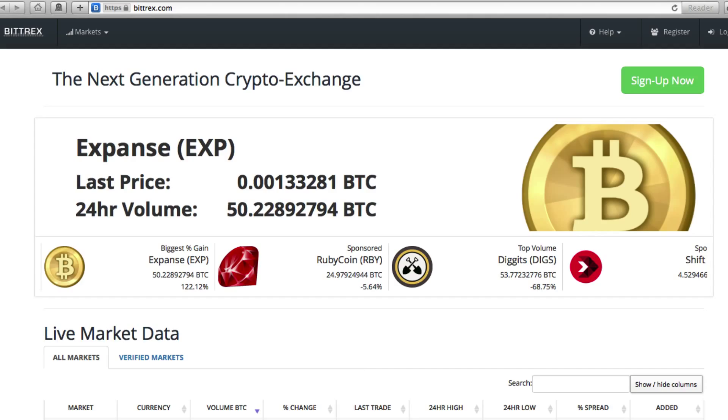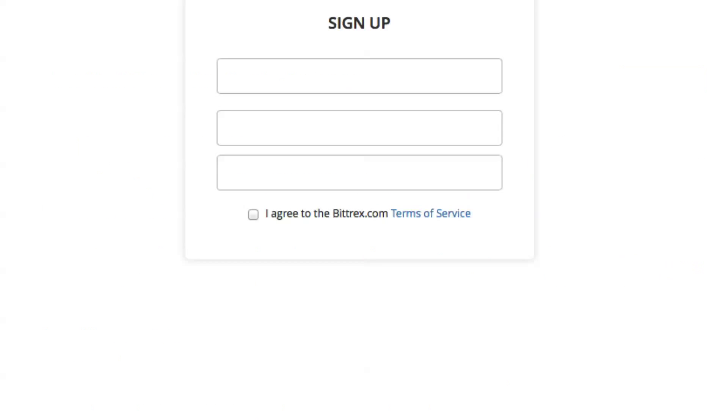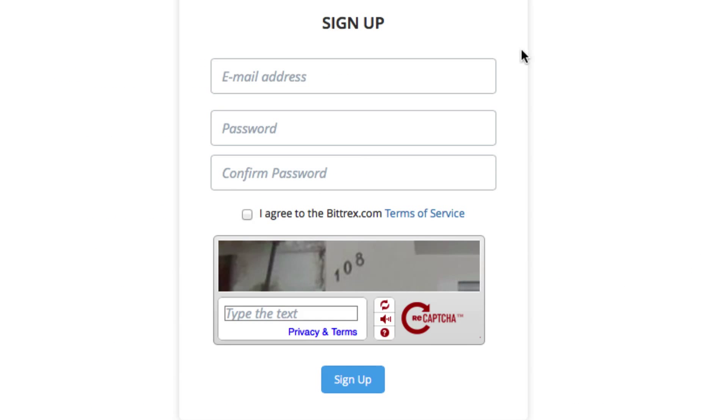And once you're there, you want to register an account. So at the very top, there is a link for register and it will take you to this page. And basically, it's a very simple registration process like you've probably done before.